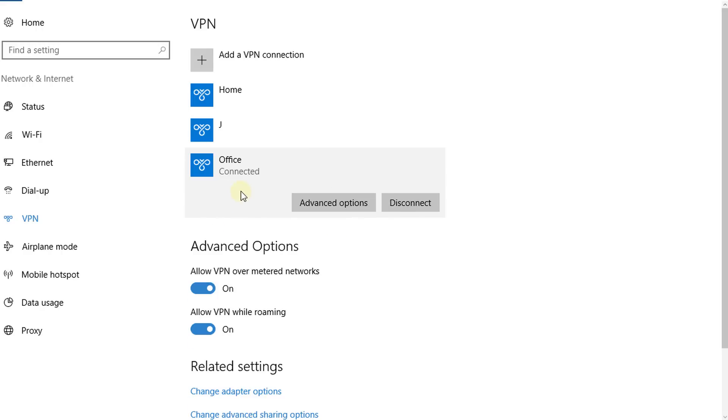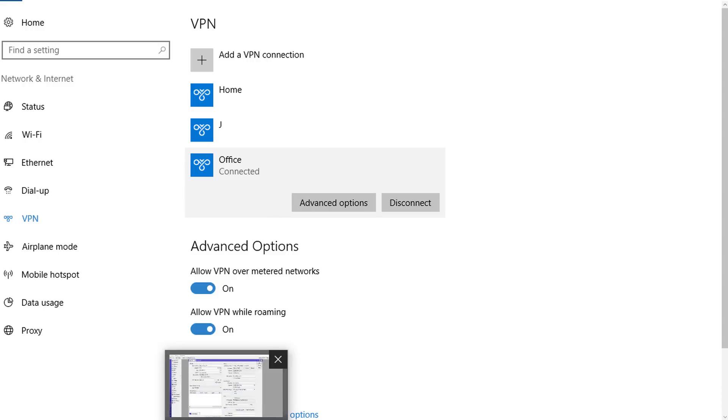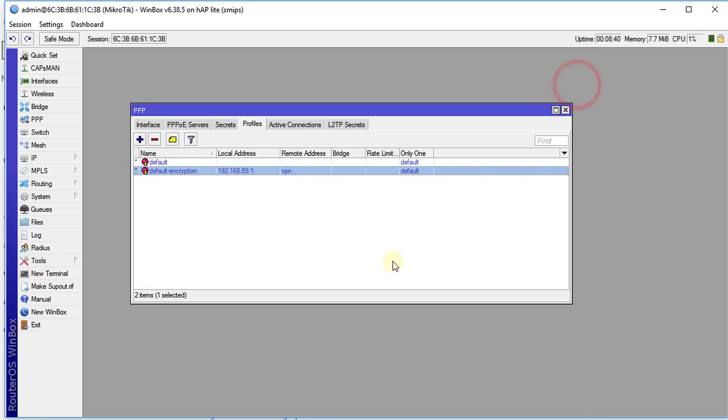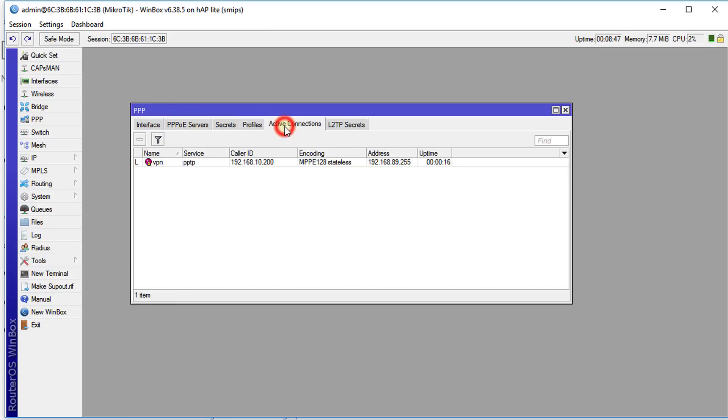Okay, so we have successfully created a VPN connection. Let us go over to PPP.